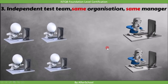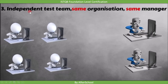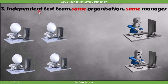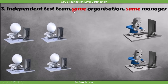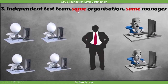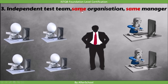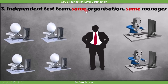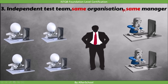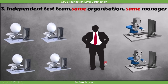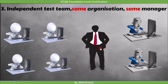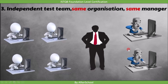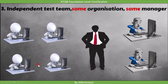Now let's see the third example. Suppose you have an independent test team. This test team is not part of the development team, but the test team is in the same organization and under the same management. In this case, the degree of independence is more compared to the last example, as the test team is separated from the development team.